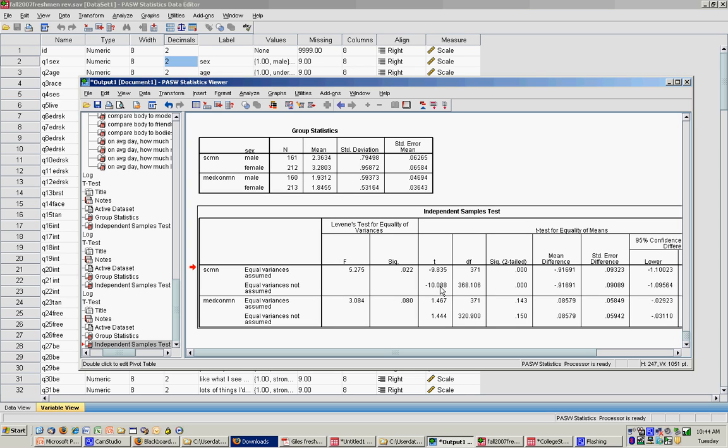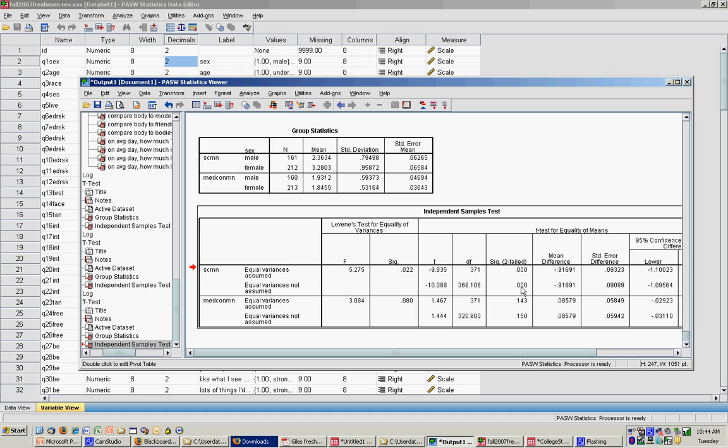All the negative value in the t-test tells me is that in the equation, males were entered first, females were entered second, which means, because females have the larger mean here, I have a negative t-value, but it doesn't really matter. I come across and I see that my significance says .000. What this means is the difference between males and females in social comparison is statistically significant, because SPSS rounds, it rounded to .000.